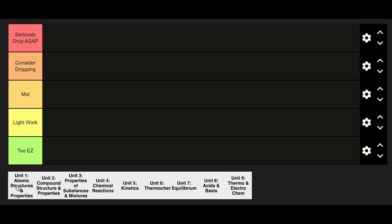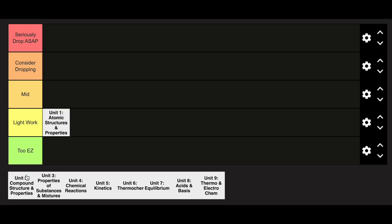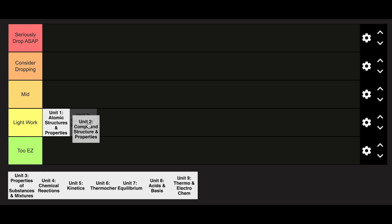Here's a definitive AP chemistry unit tier list in less than a minute. Unit 1 is going to be in the light work category, and so is unit 2, though unit 2 is slightly harder than unit 1. These are both in the light work category because it's pretty much a review of first year chem.